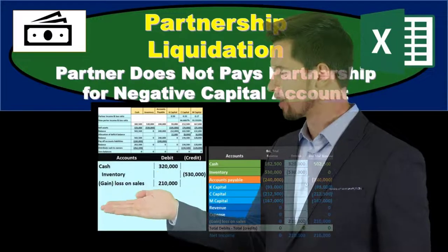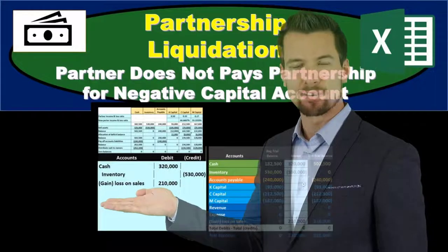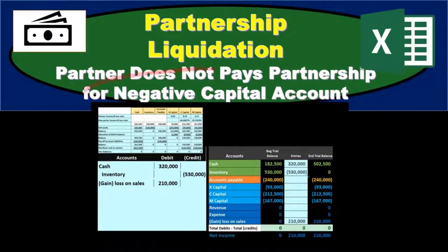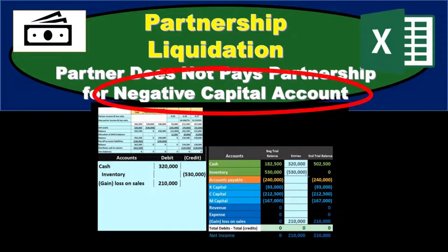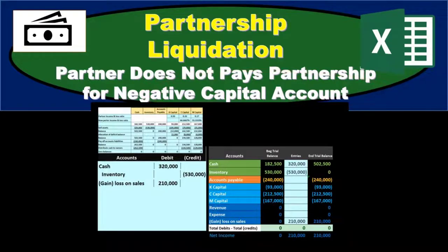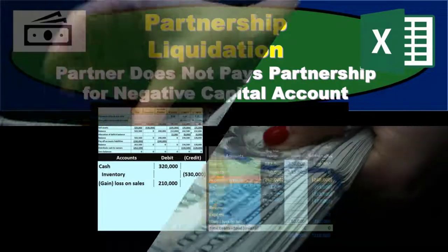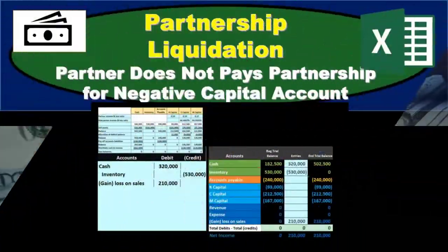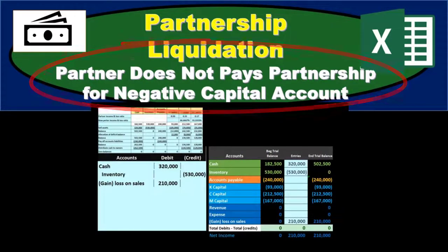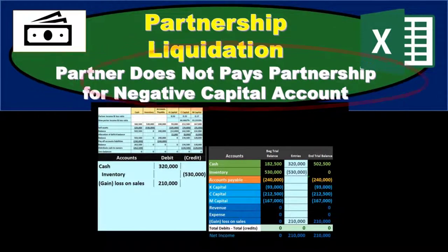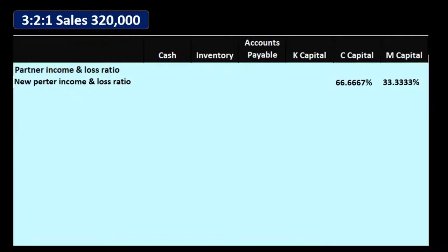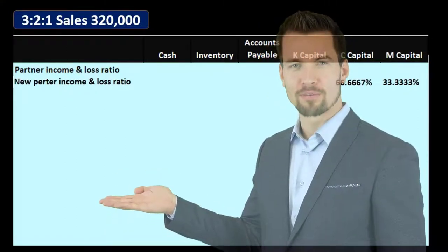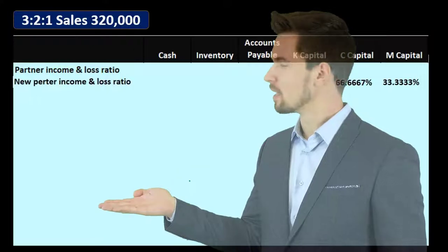In this presentation we will take a look at the liquidation of a partnership in a situation where a partner results in a negative capital account during the liquidation process and does not pay back the partnership for the negative capital account, resulting in us having to allocate that capital account to the remaining partners. We're going to put this in a table format and then work it through with journal entries and a trial balance.